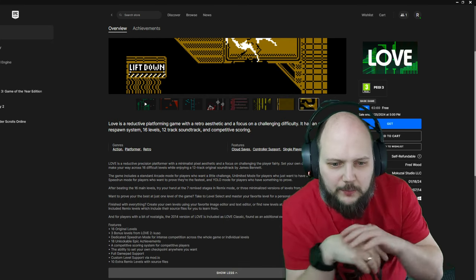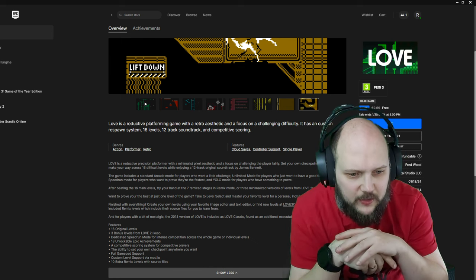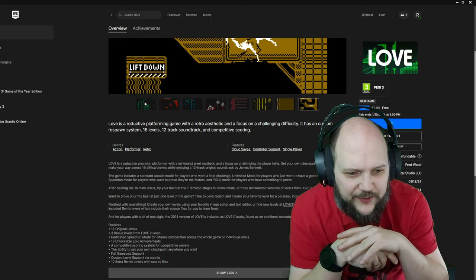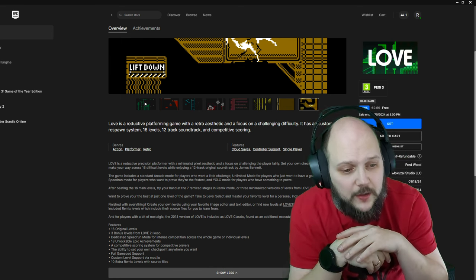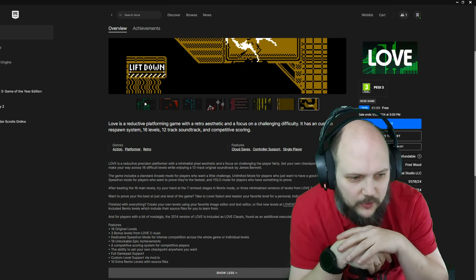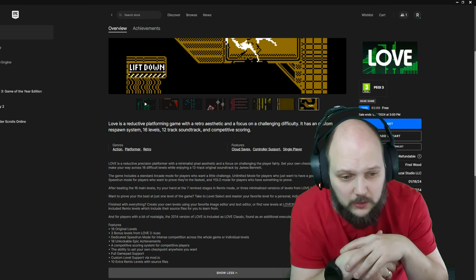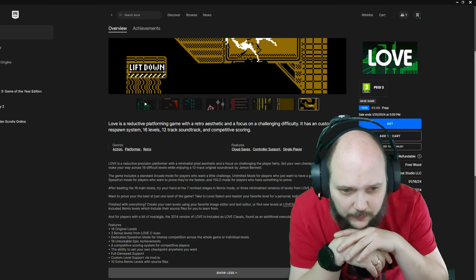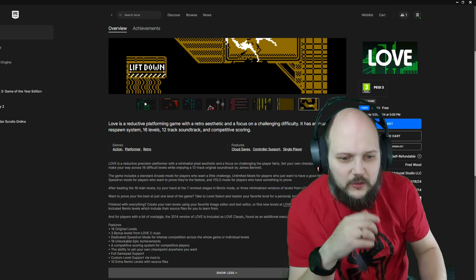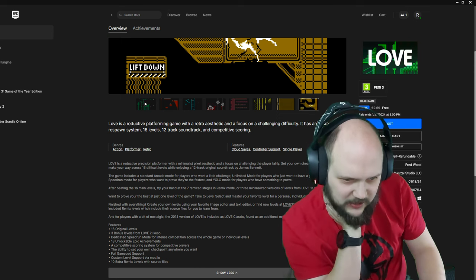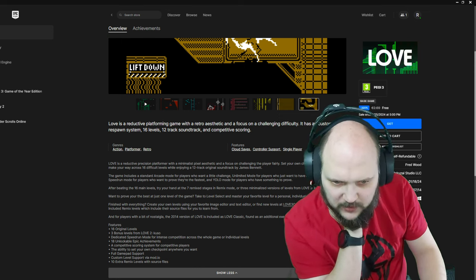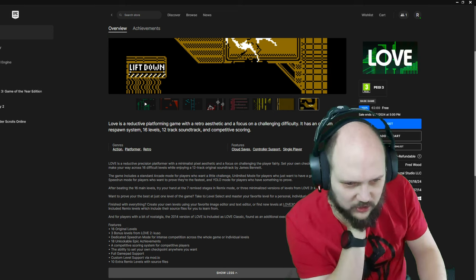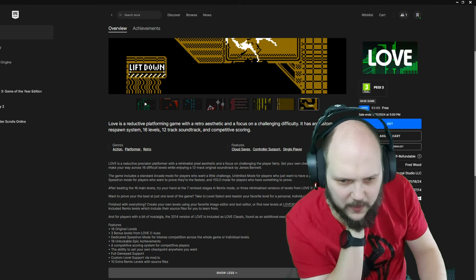A reductive precision platformer with a minimalist pixel aesthetic and focus on challenging the player fairly. Set your own checkpoints at any time to make your way on 16 difficult levels while enjoying a 12-track original soundtrack by James Bennett. The game includes standard arcade modes for who want a little challenge, a limited mode for players who just want to have a good time.